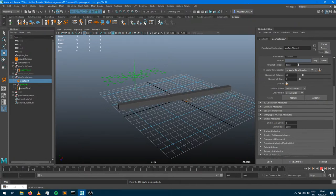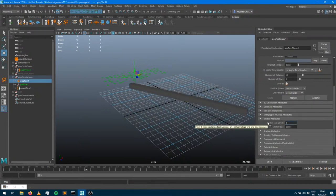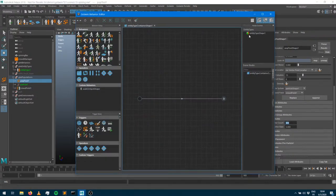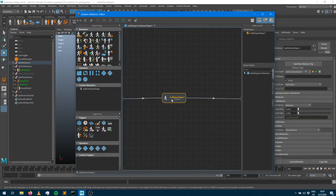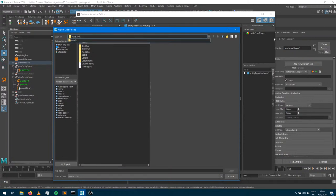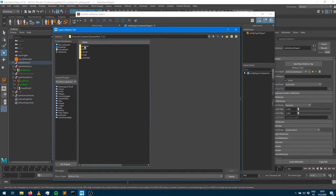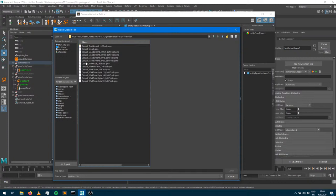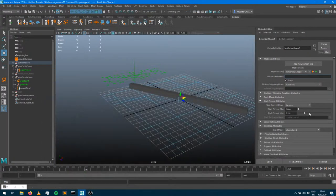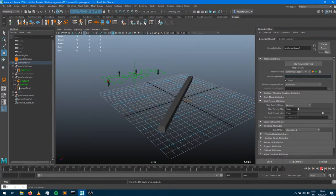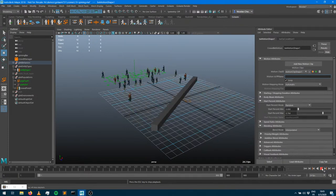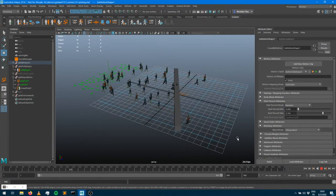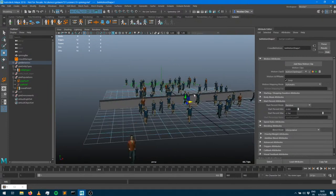I'd like characters to be emitted on a regular basis rather than all appearing at the first frame. I'll set 400 characters and assign them a run animation from the character package that comes with the software. There won't be any collision avoidance - I don't really care about that today. I'll also provide some start percent for variation so all my characters don't start at the same frame.